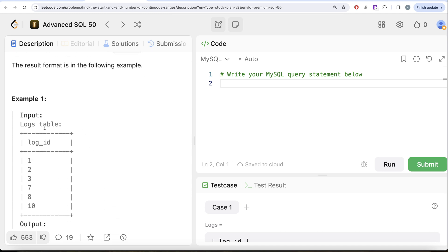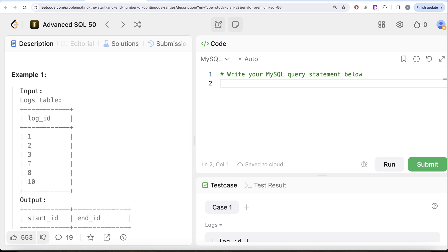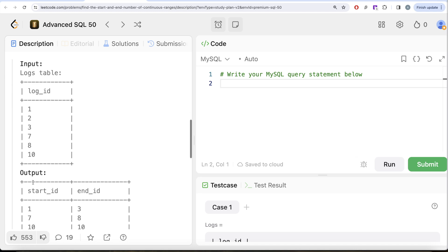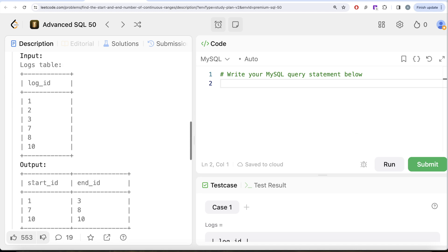Let's go through this example. We have various records in the log_id column. The consecutive numbers 1, 2, and 3 form a range where start_id should be 1 and end_id should be 3. Then there is another continuous range: 7 and 8, so start_id 7 and end_id 8. And 10 being alone, so start_id and end_id are both 10.